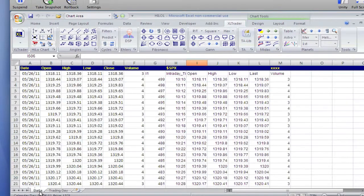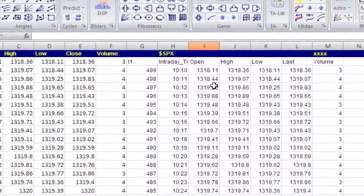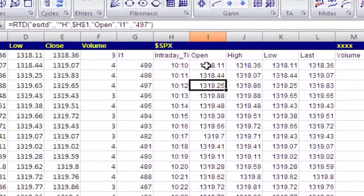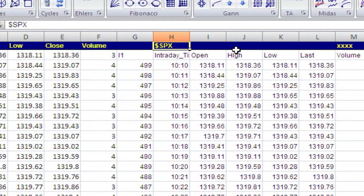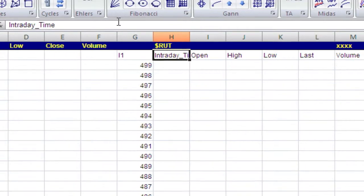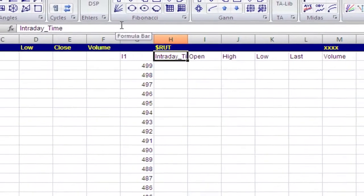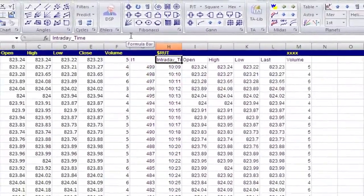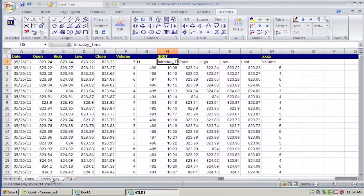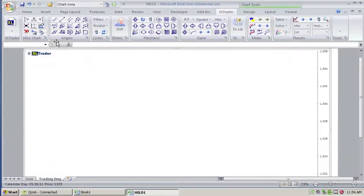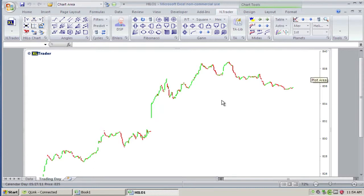Now, the reason why we want to use reference is because all these formulas are looking at this cell here. If, let's say, we wanted to look at a different symbol, maybe we want to look at Russell 2000, just change it in that one place. And it goes and gets the data. Again, rescale your axes. And you have your Russell 2000 data.